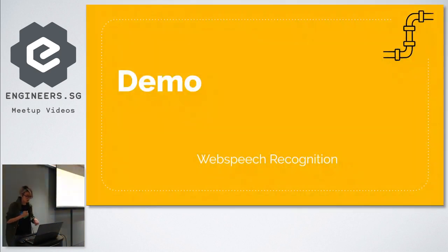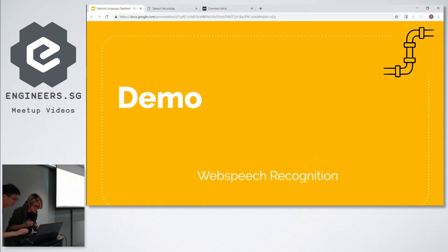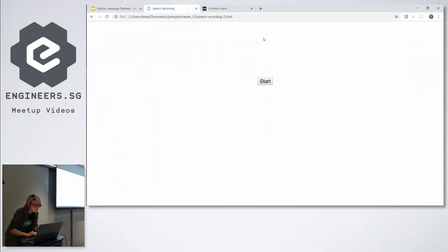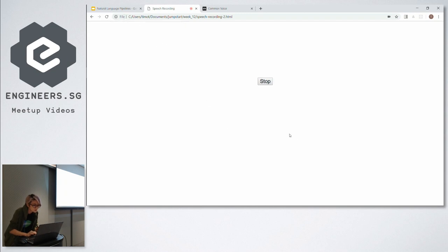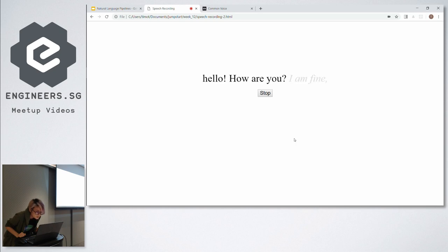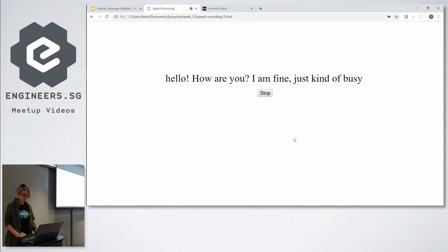On to the demo. Hello! Exclamation mark. How are you? Question mark. I am fine. Comma. Just kind of busy. Period. Stop.